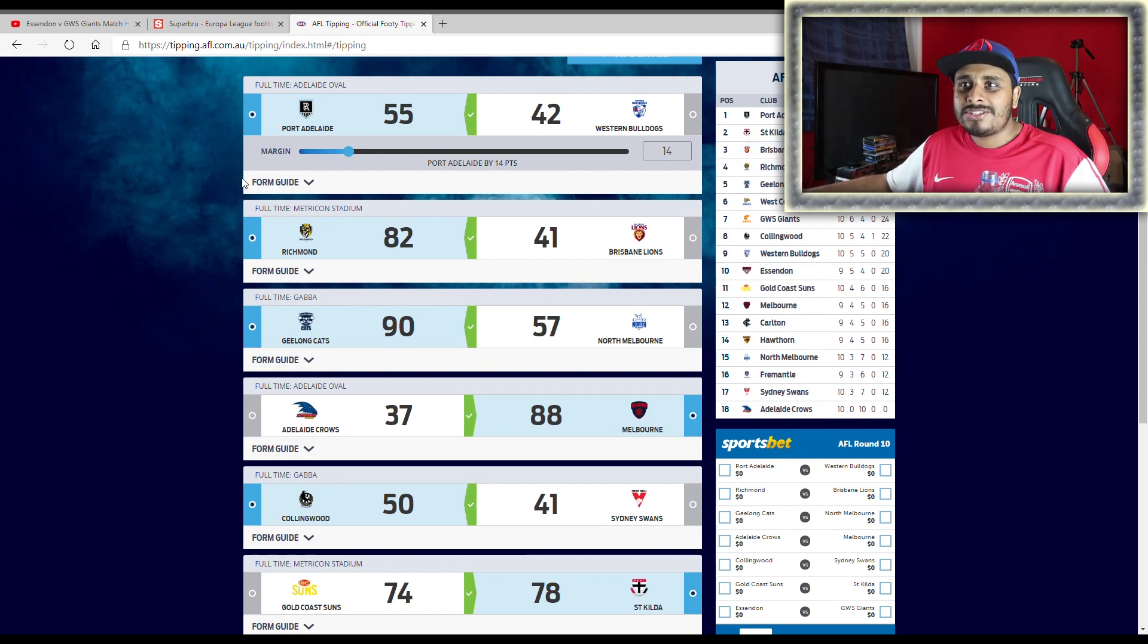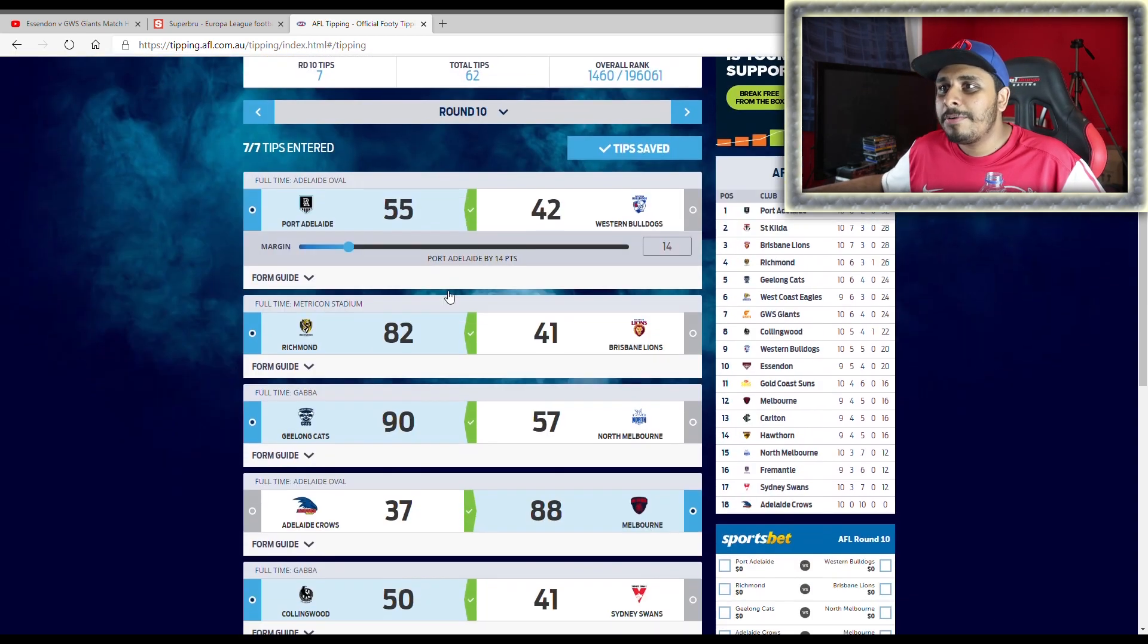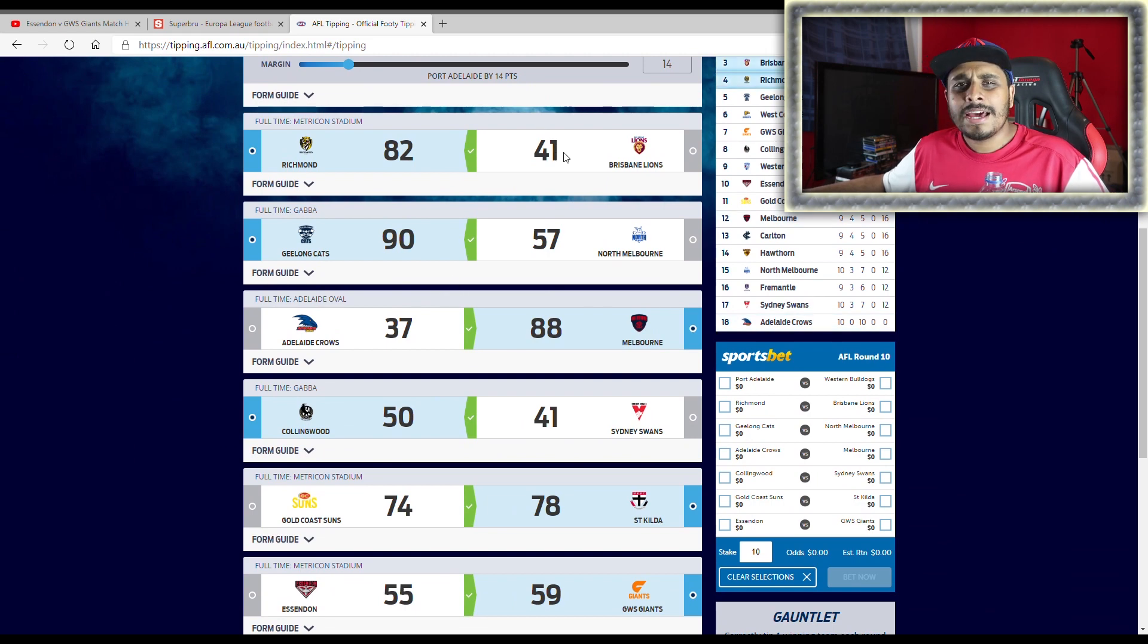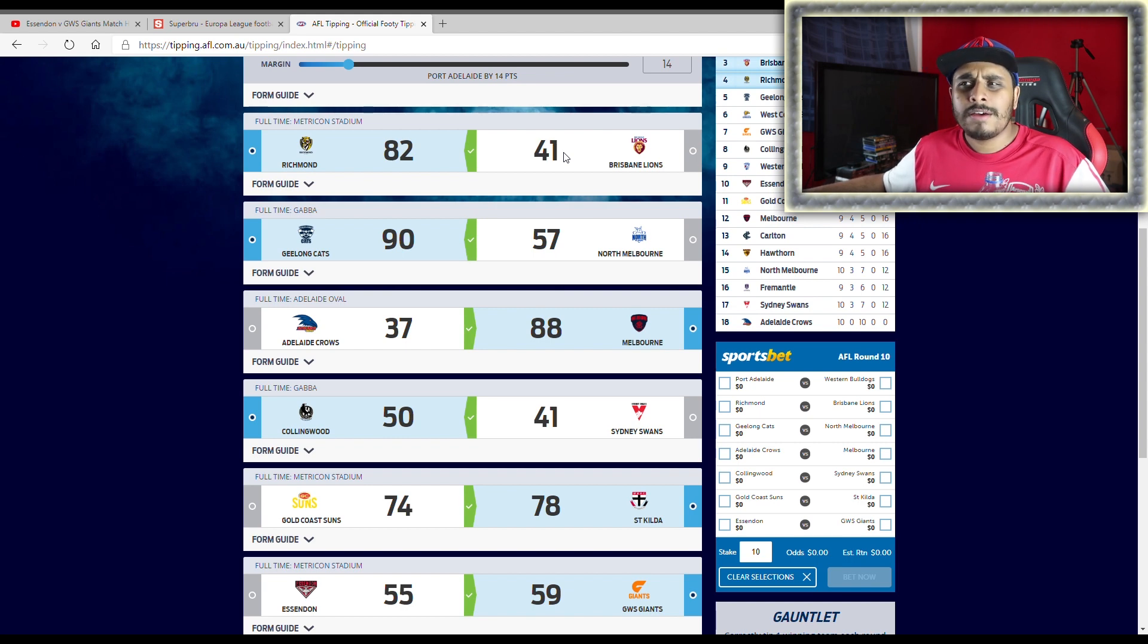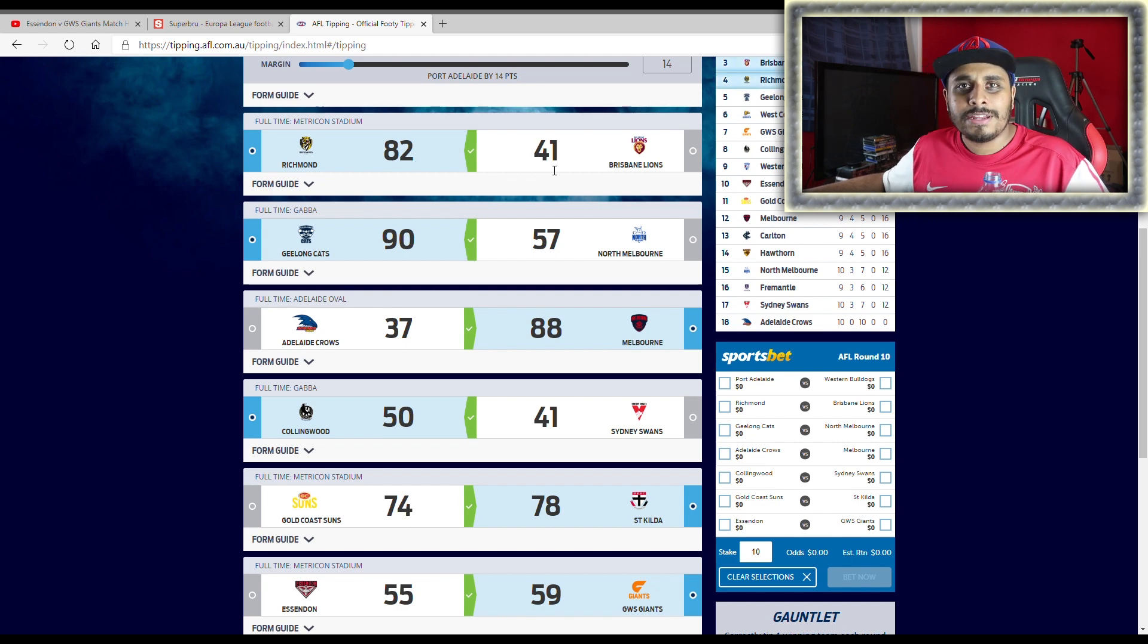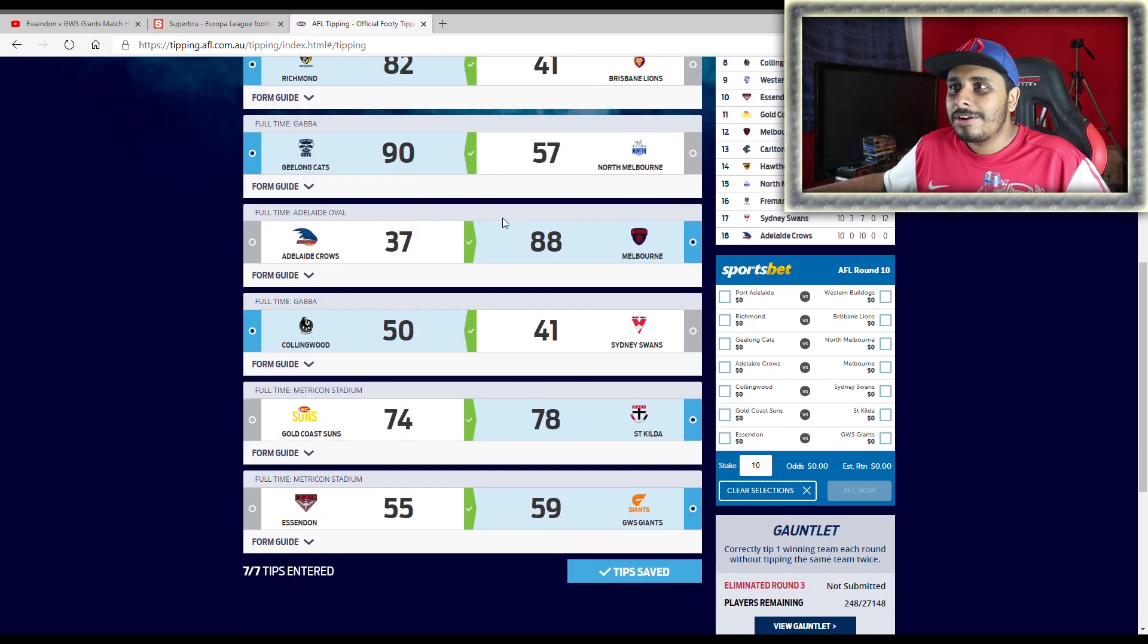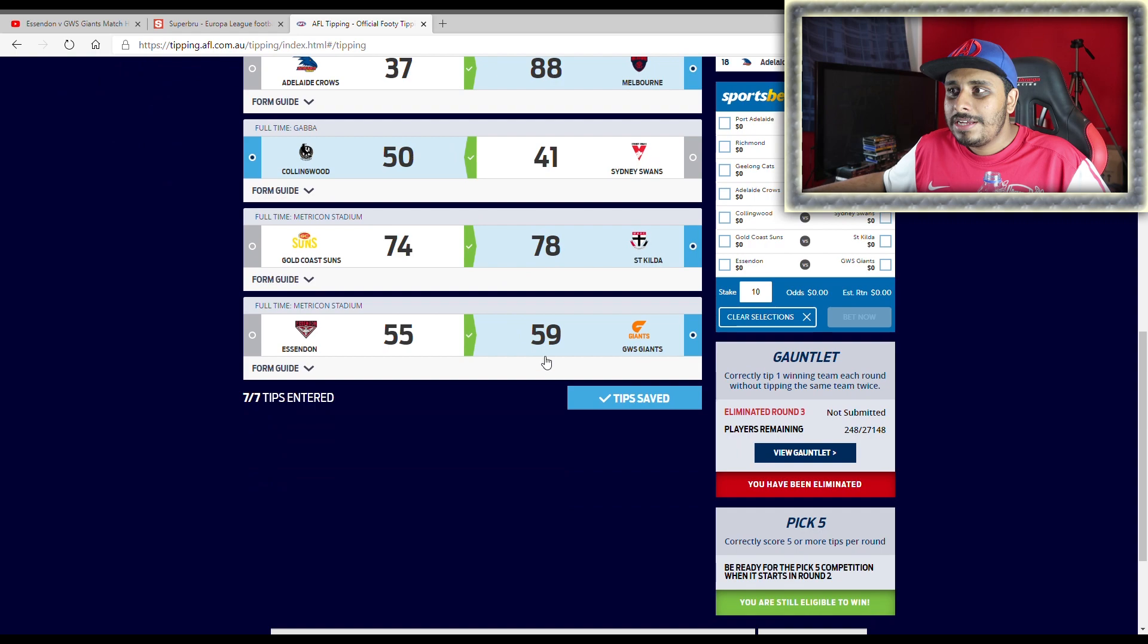This website should change to green just for me. Anyway, yeah, Port Adelaide, Richmond, I really thought I'd tipped the Lions. For some reason I thought I'd tipped the Lions. I thought I got that wrong but I was surprised to see this. It's a good thing I didn't though. Anyway, yeah, Geelong, Melbourne obviously, Collingwood, St Kilda and the Giants. Not too bad.